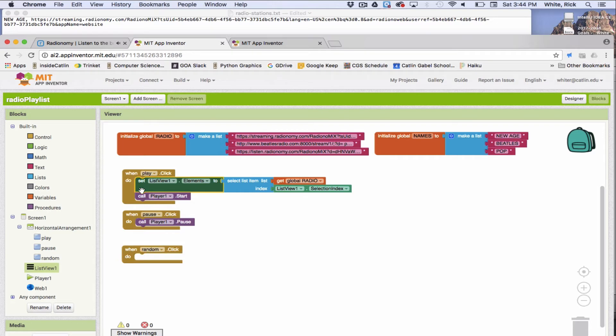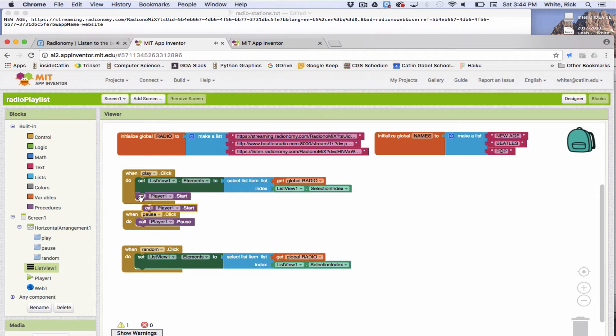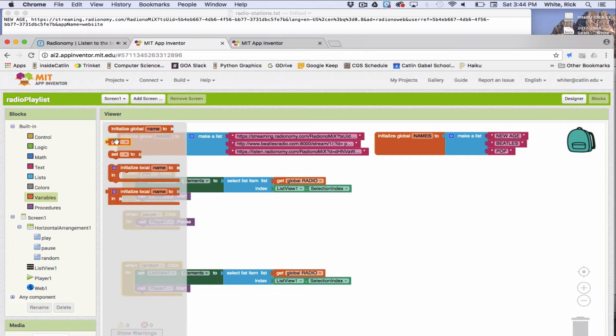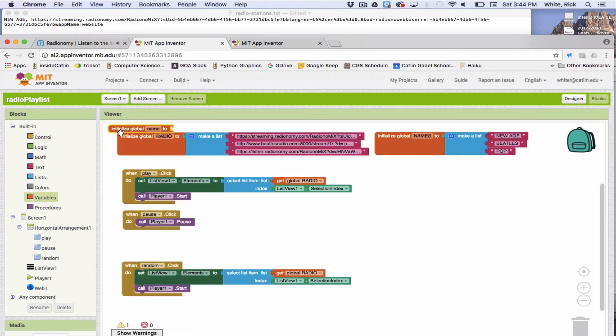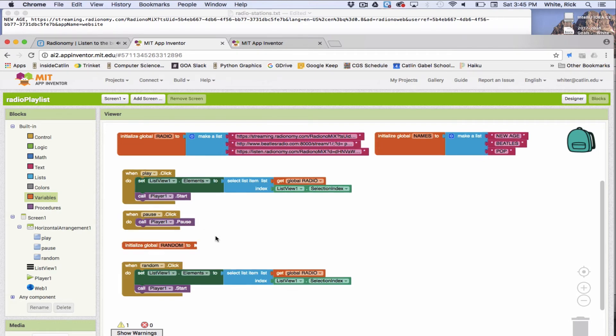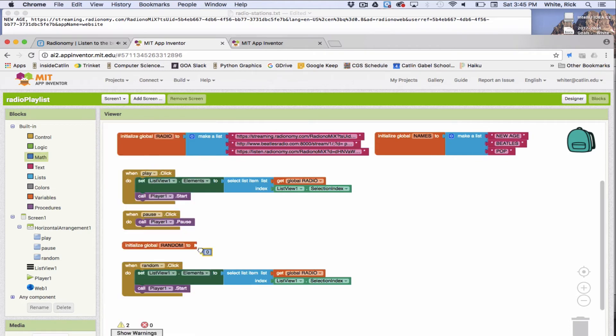These insides are actually fairly similar for the random. So we're going to grab those again and put them in there. Except for the random, we need to get a random number generator. So we're going to get a new variable here. Initialize global name two. And we're going to call it random. And let's just set it to one for now.